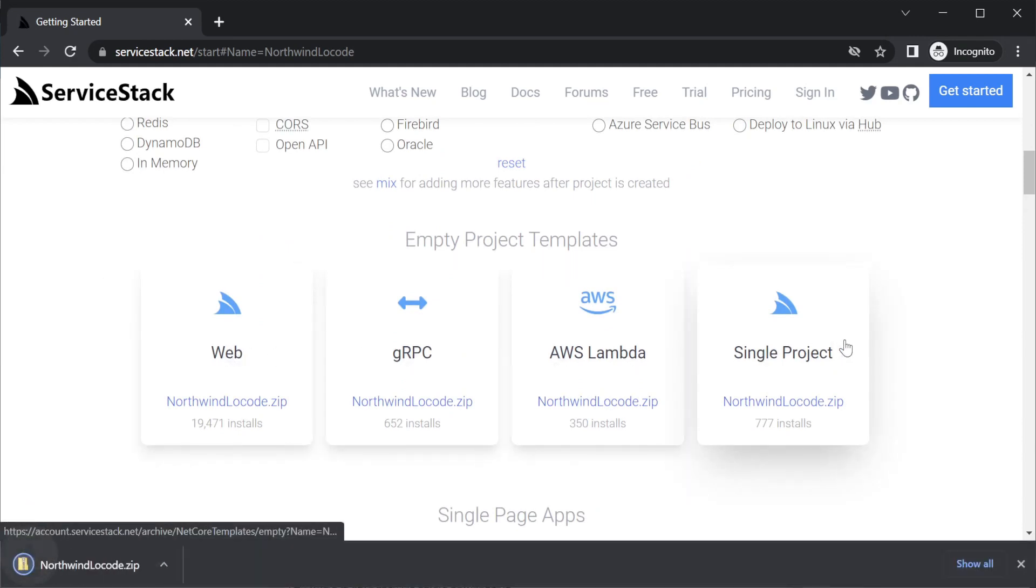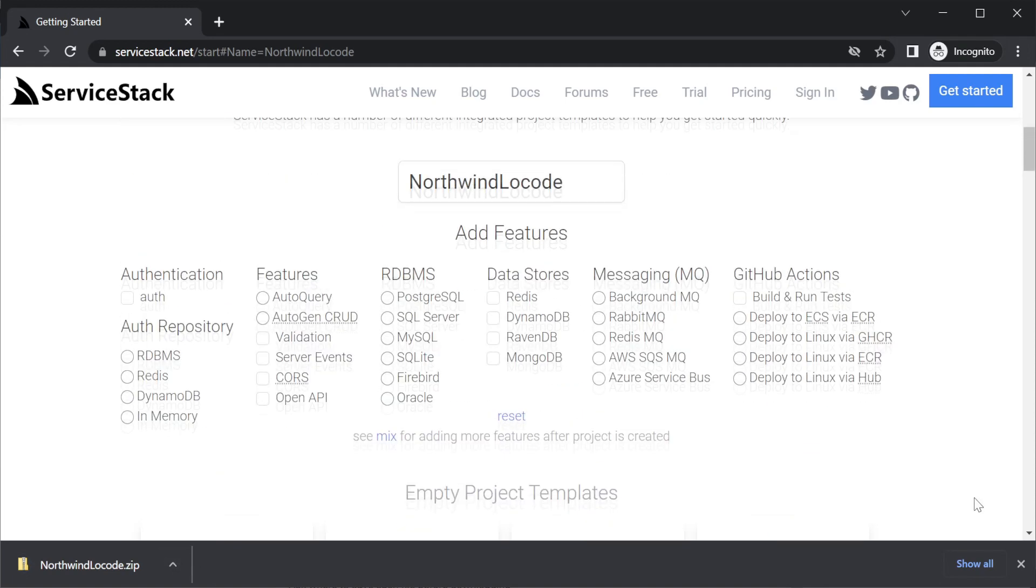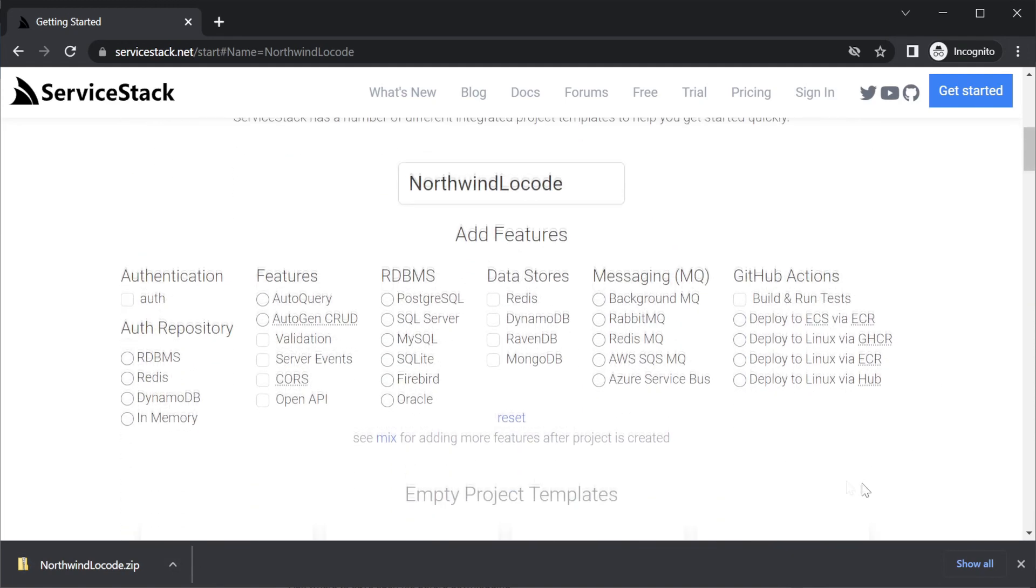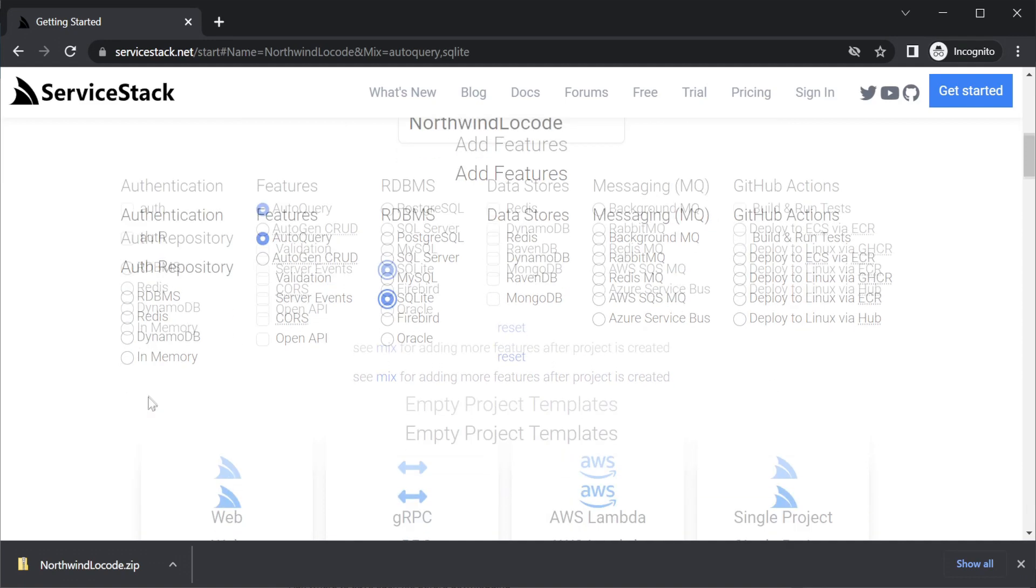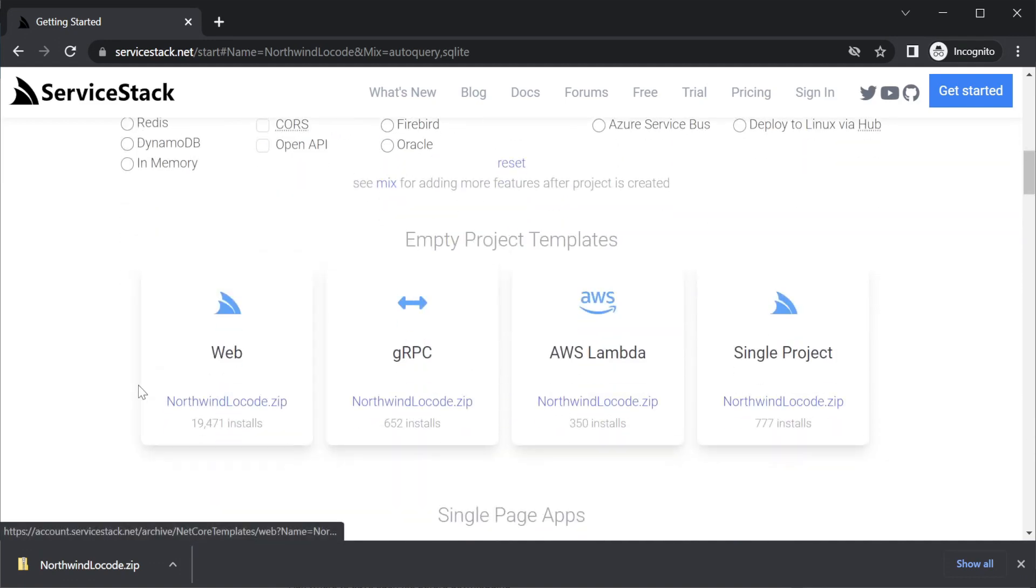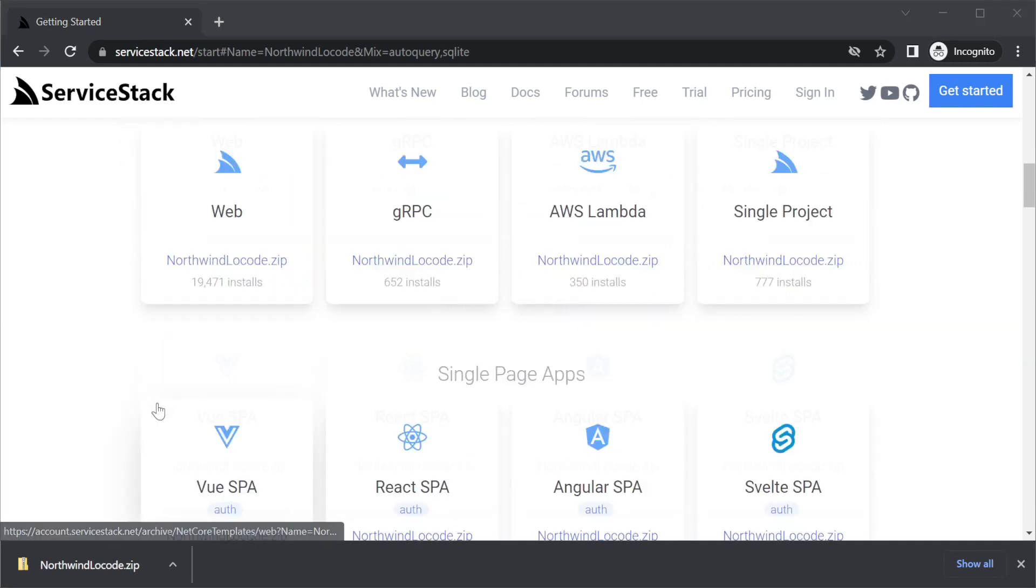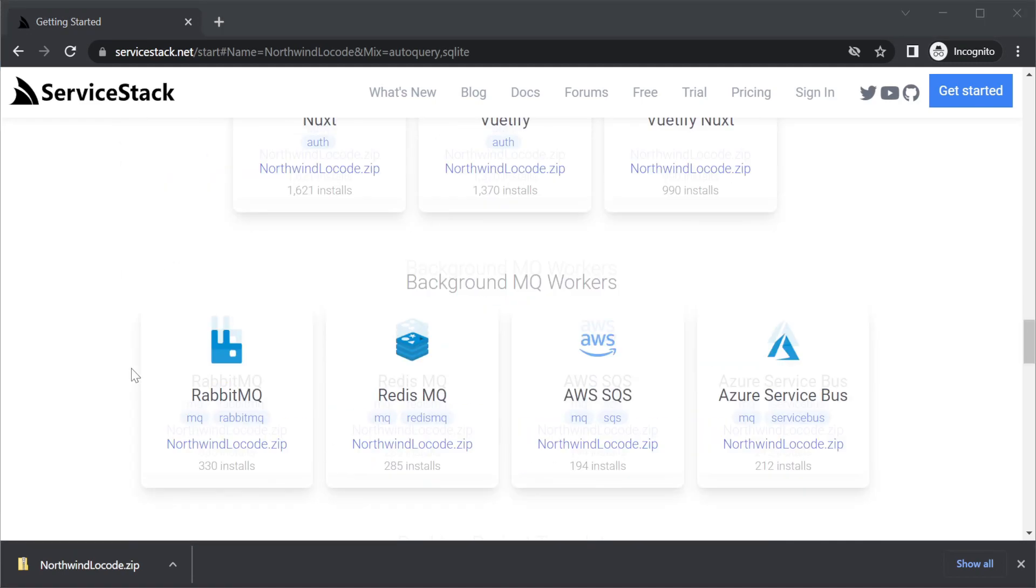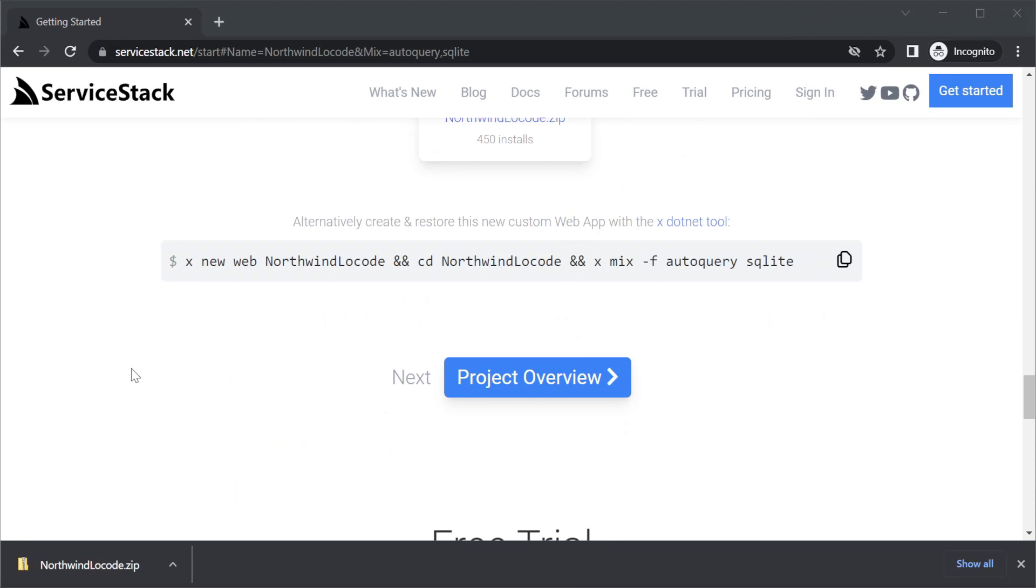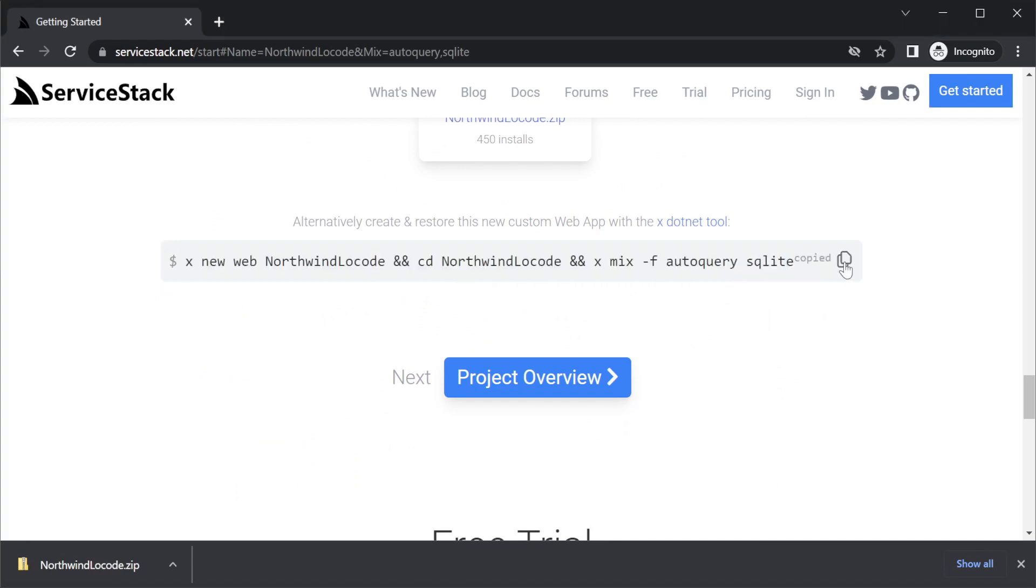Alternatively, this page enables you to select the template you want with the optional features already mixed in. This can save some time if you know what technologies you will already be using for your project. For example, in this project we could have selected AutoQuery and SQLite, but we will use another tool to mix these features in after we've already started. If you already have the ServiceStack.NET X tool installed and prefer using command line tools, at the bottom of the page you will also find a script to replicate these options.